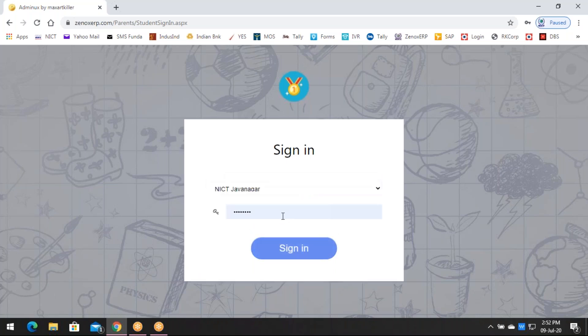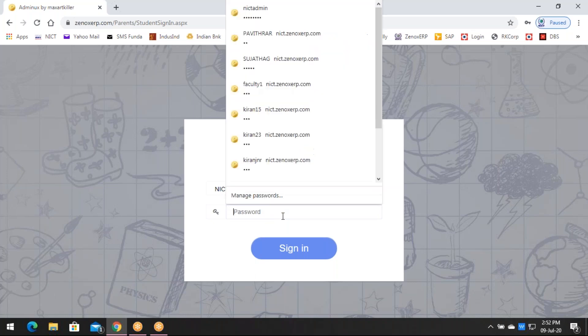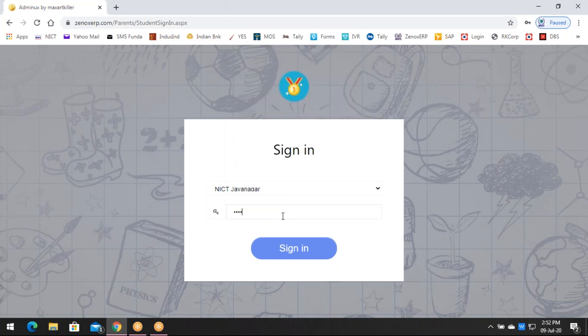Type your mobile number and then click Sign In. As soon as you click Sign In, it is going to ask for the password. The password for every student is going to be NICT01 in lowercase. Type the password as NICT01 and then click Sign In.